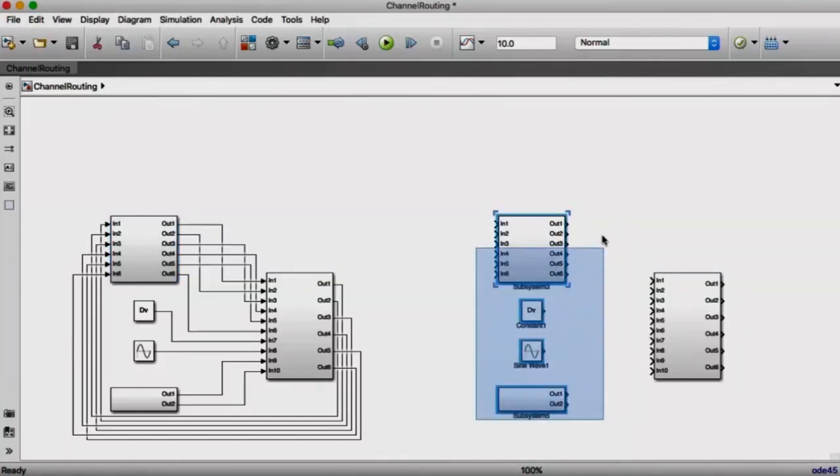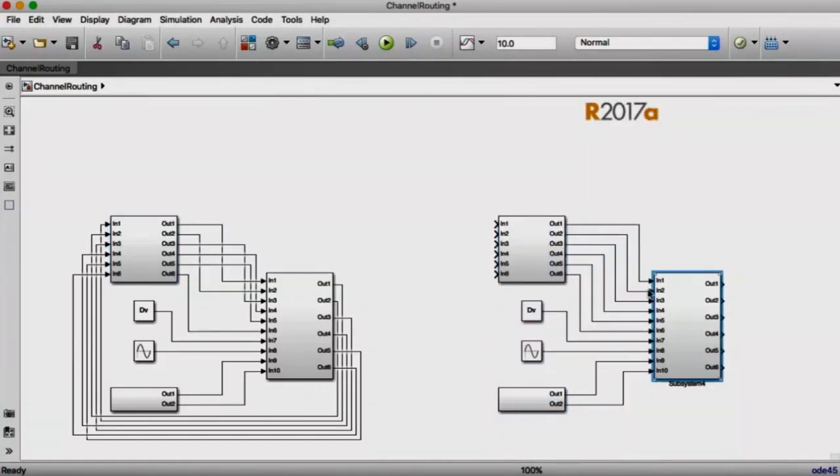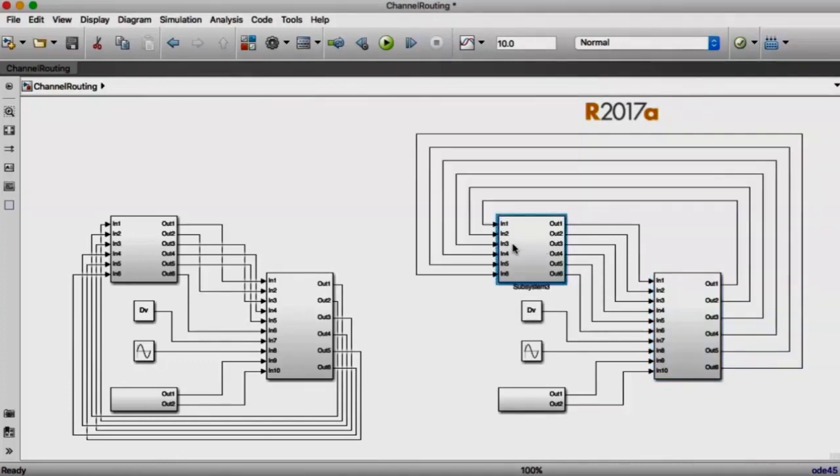In 17A, we've taught Quick Connect, which always routes multiple lines, to use our new channel router, which routes lines symmetrically in channels of white space. This is both faster and gives better results.